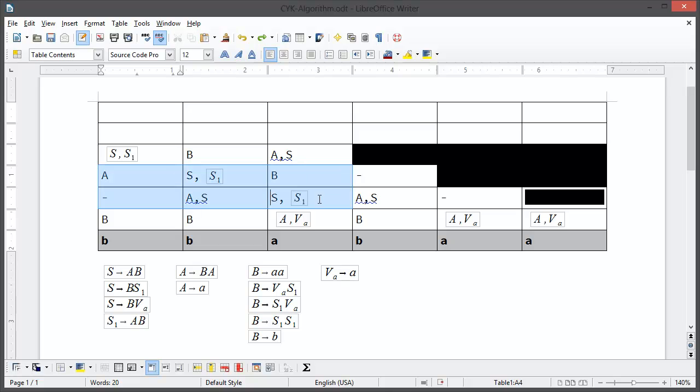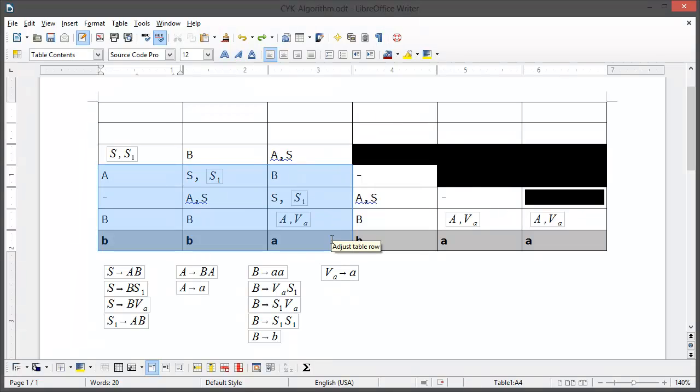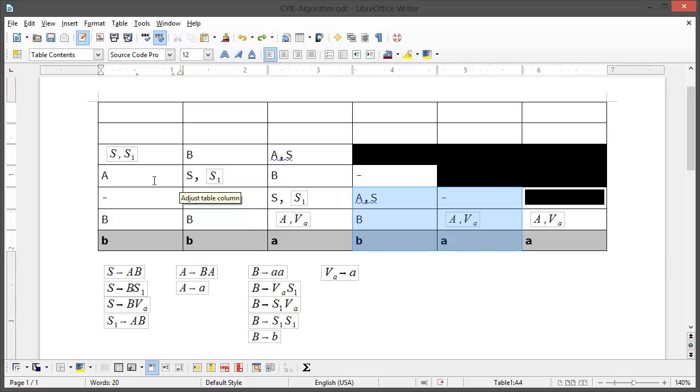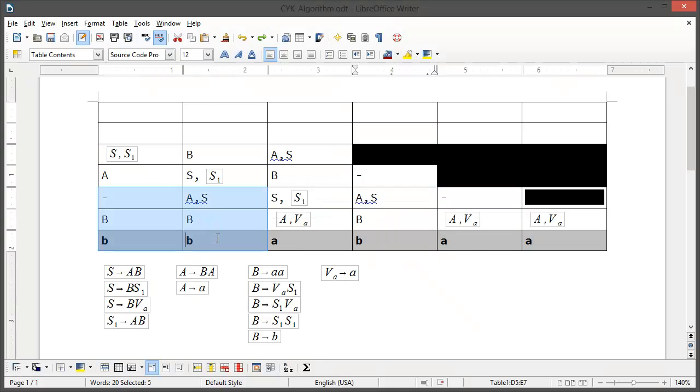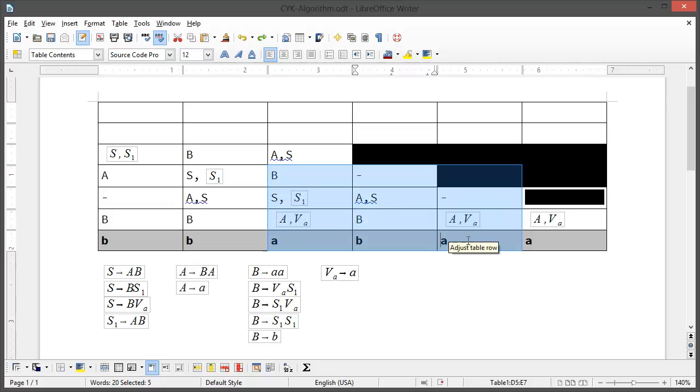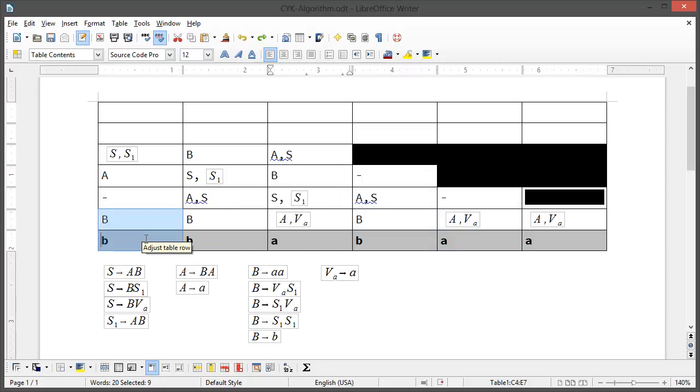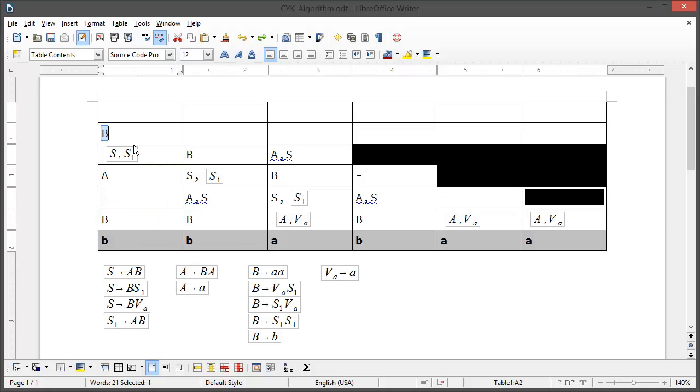We can check these three and these two. A, A, A, S is not in here. Now we check these two and these three. Nope. And B and B also not in here. So we only put in B.